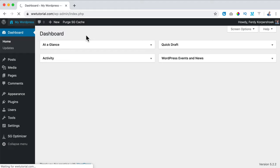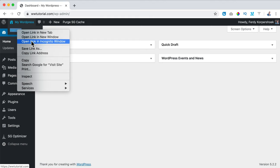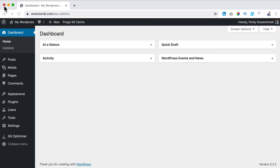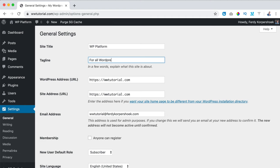Over here at Settings, I can go to General and create my site title and tagline. I want to create a social media website around WordPress, so I say WP Platform and tagline: For all WordPress users. I scroll down, check the date format, and change the time format to 24 hours. I save the changes.